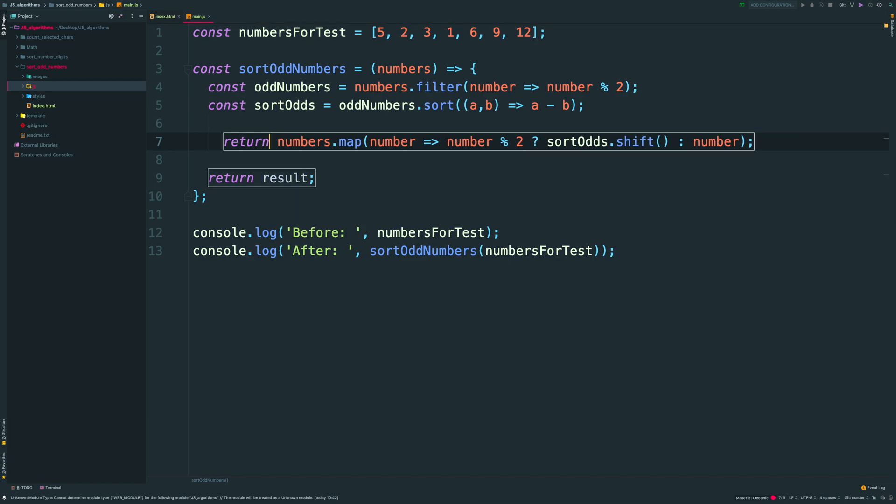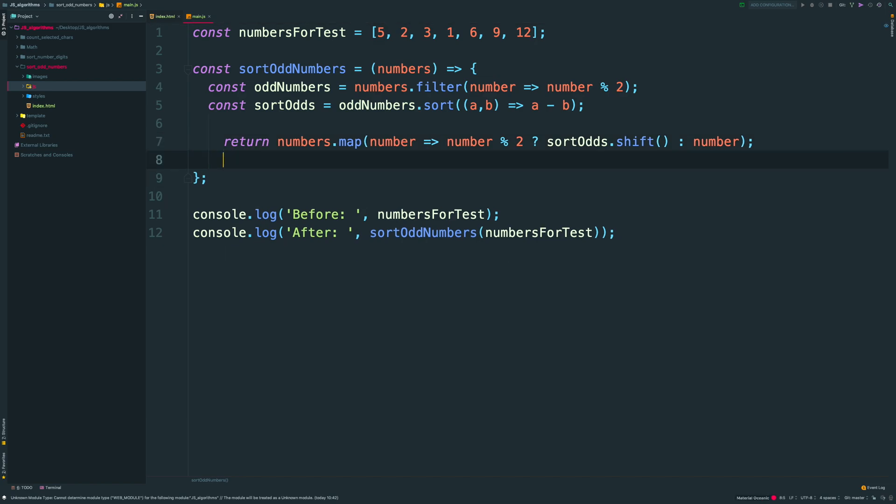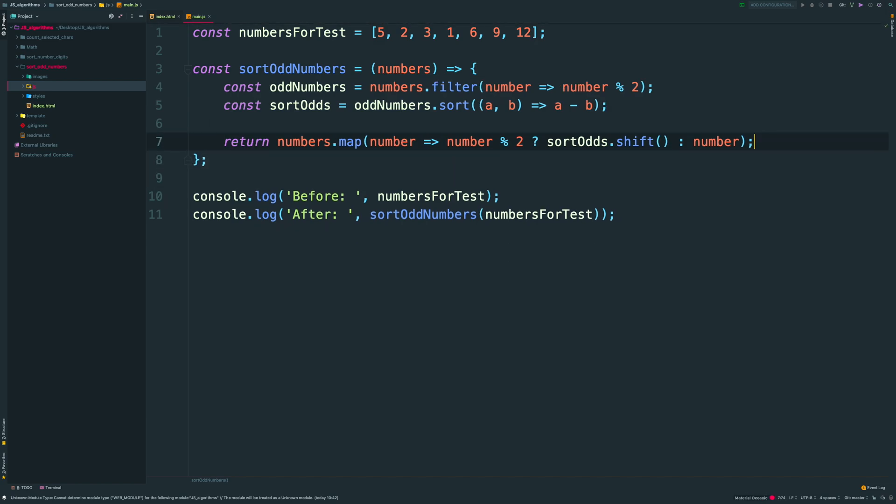Let me clean up my code. I can remove redundant variable declaration. And I can change my filter and sort methods.